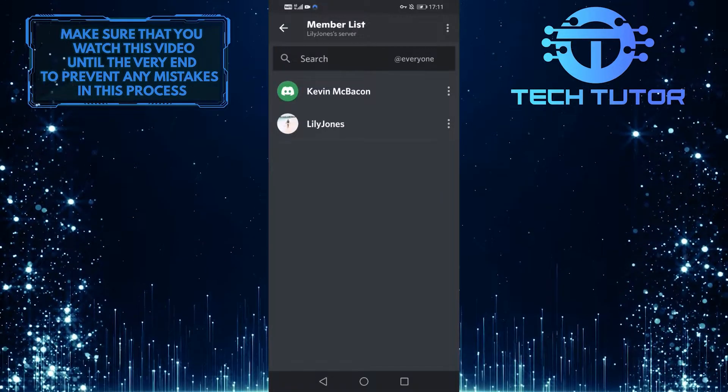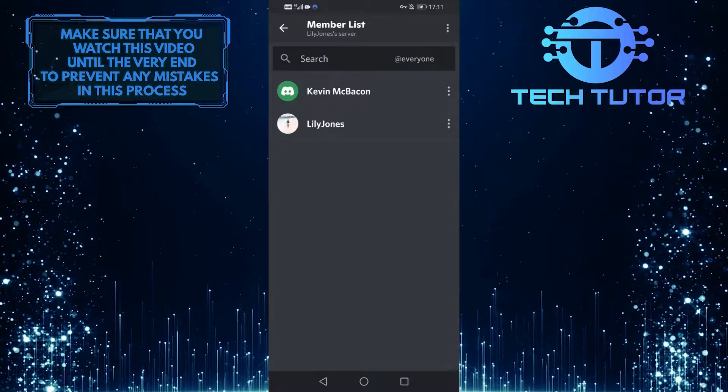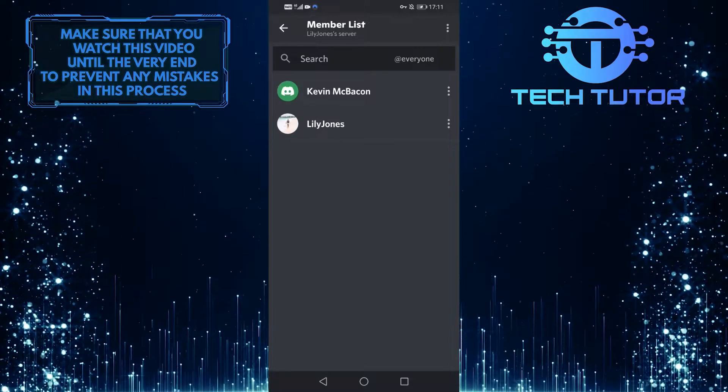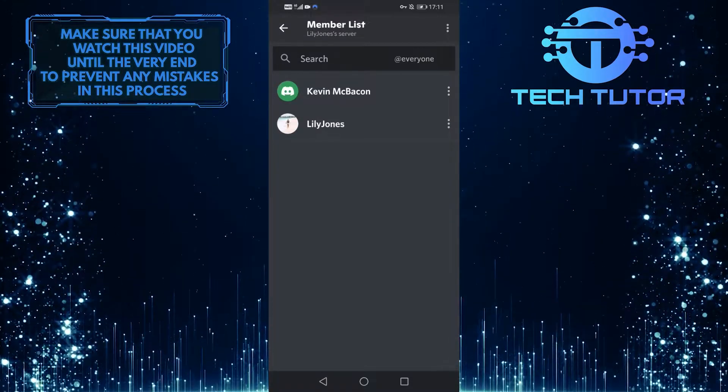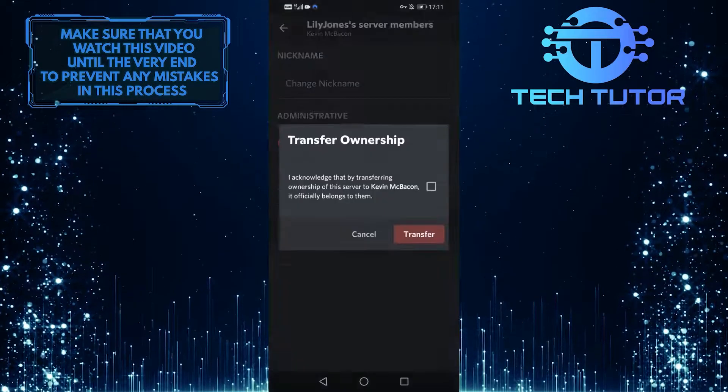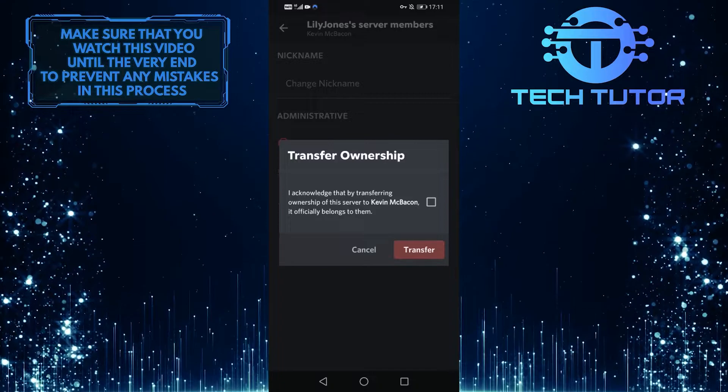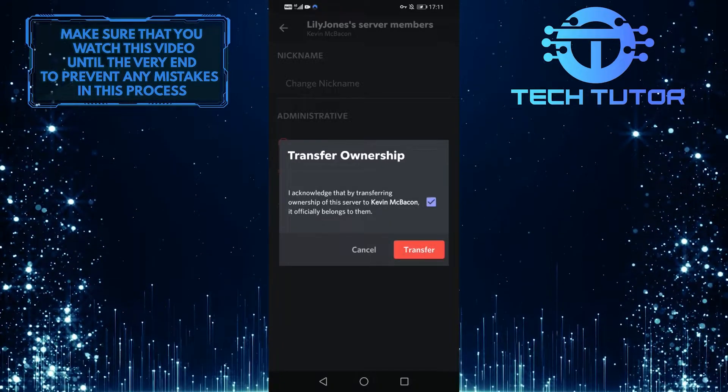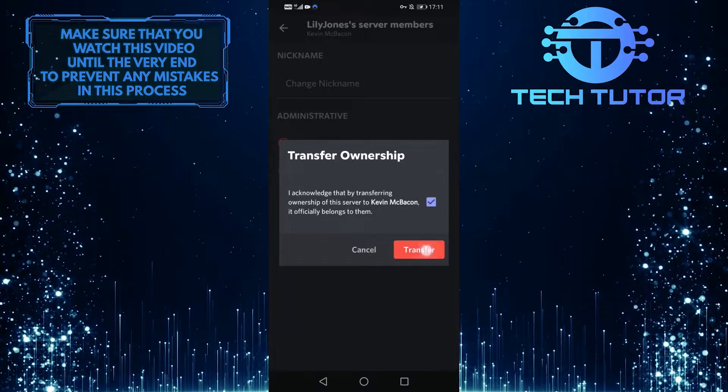It will show you all the members on your server. You can tap on the search bar up top and search for someone specific, then tap on their profile. As you can see at the bottom, there is an option to transfer ownership. Tap on that, then tap on this empty box, and after that, tap on transfer.